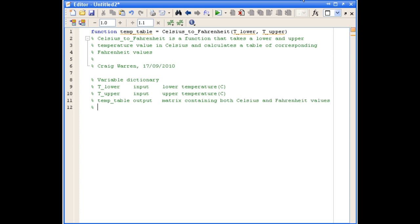Now that we've defined our input and output values in the variable dictionary, we're going to define a couple of local variables that will hold the Celsius and Fahrenheit values.